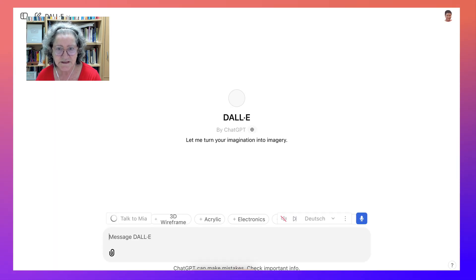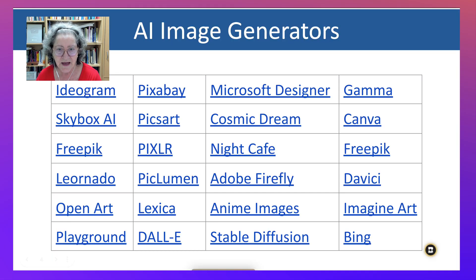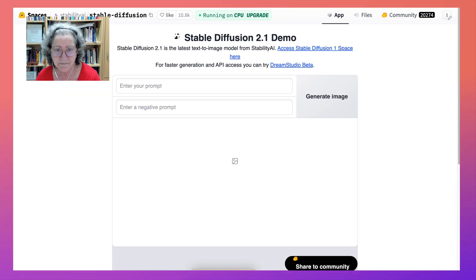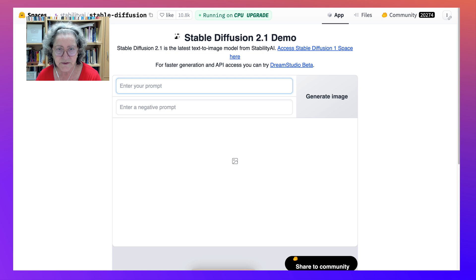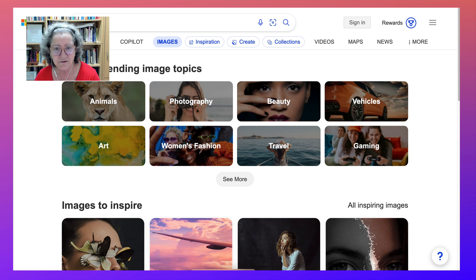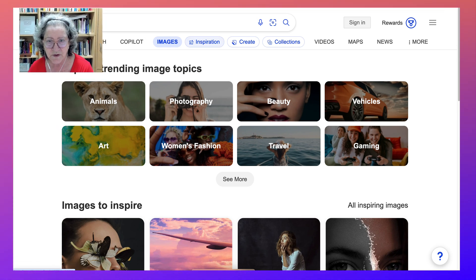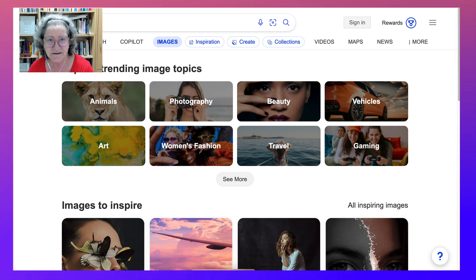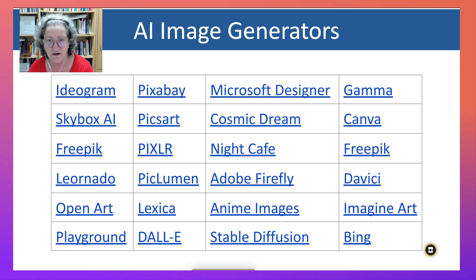And then there's DALL-E, which is also ChatGPT — I'm not going to go through that, you can do that yourself. Stable Diffusion — enter your prompt, there's also a negative prompt, and generate your image. And the last one is Bing from Microsoft — absolutely amazing. Try it. There's also Copilot that goes with it. Create images, connections, videos, maps, news, and more, but you need to sign in, so you'll have to get a Microsoft account.